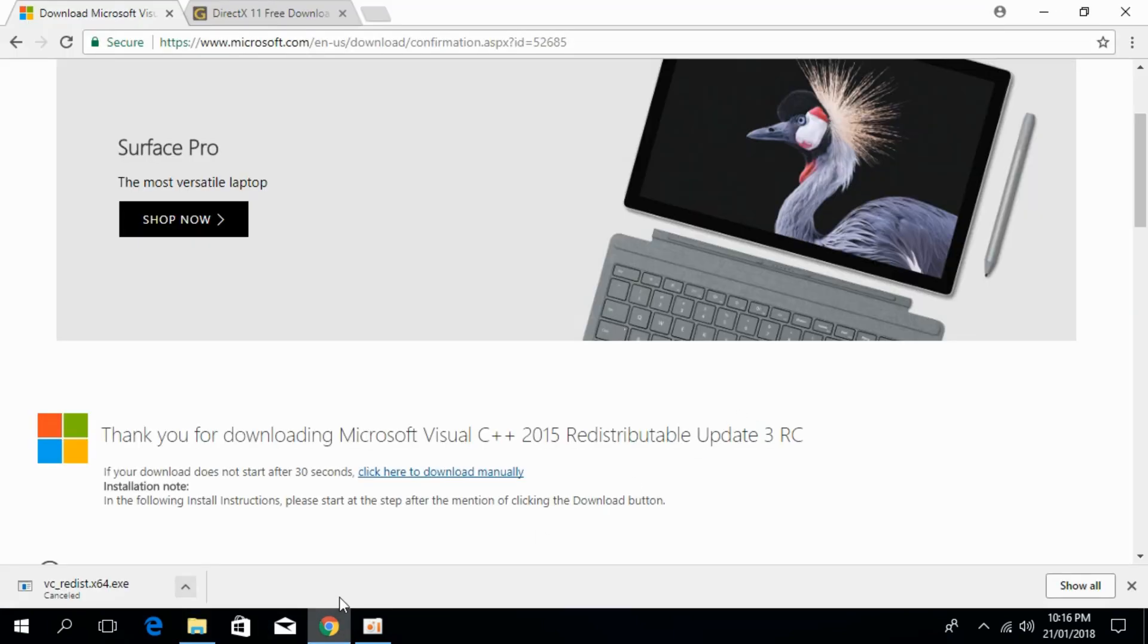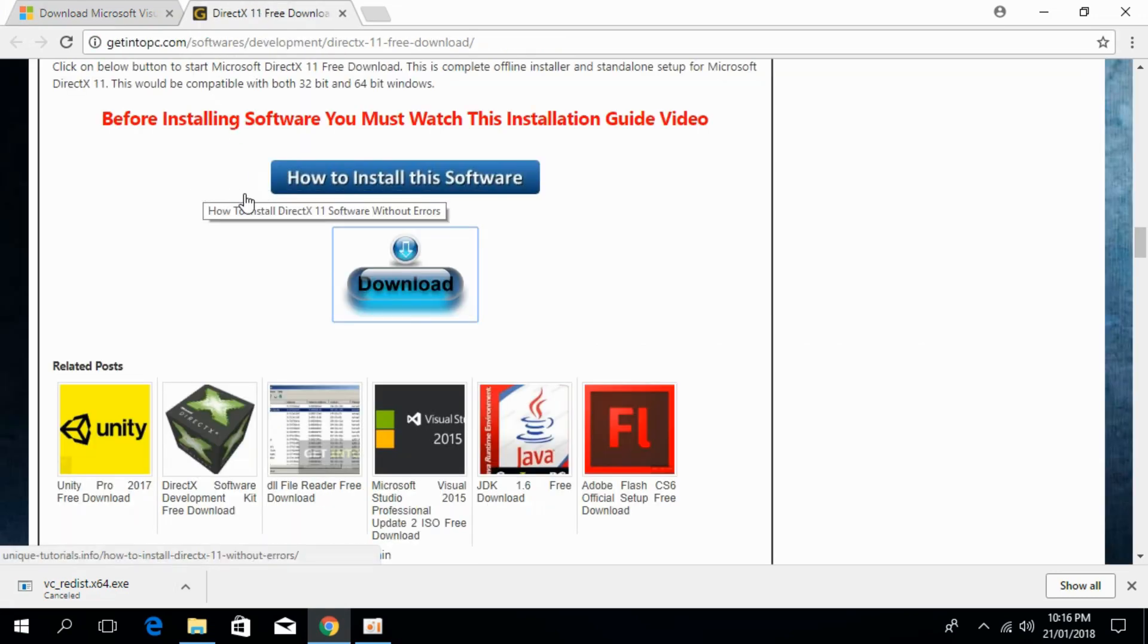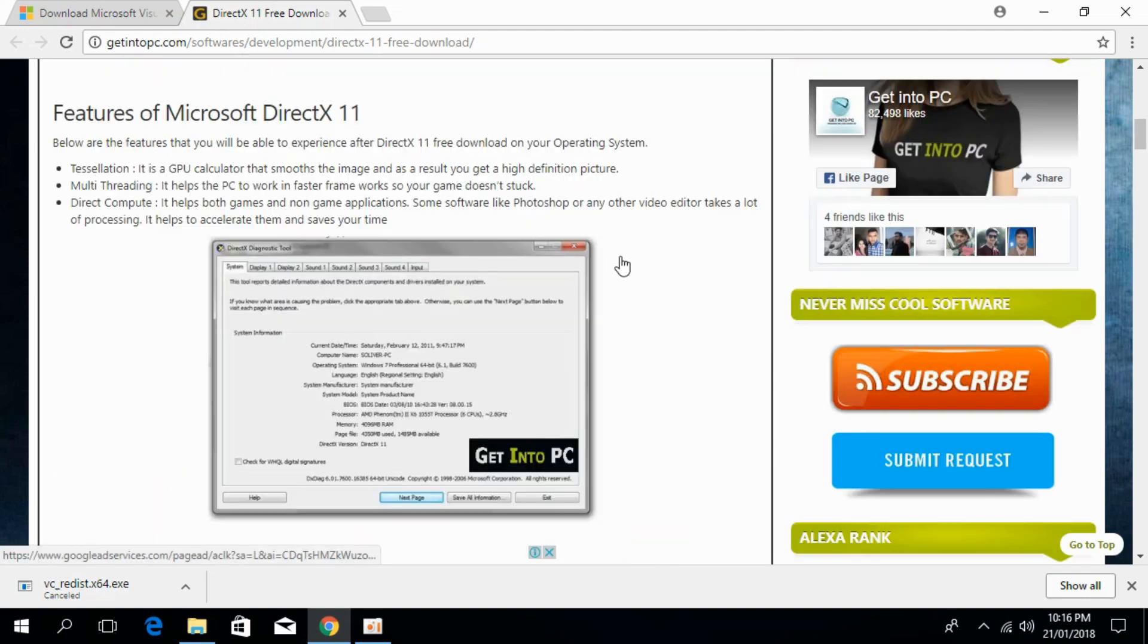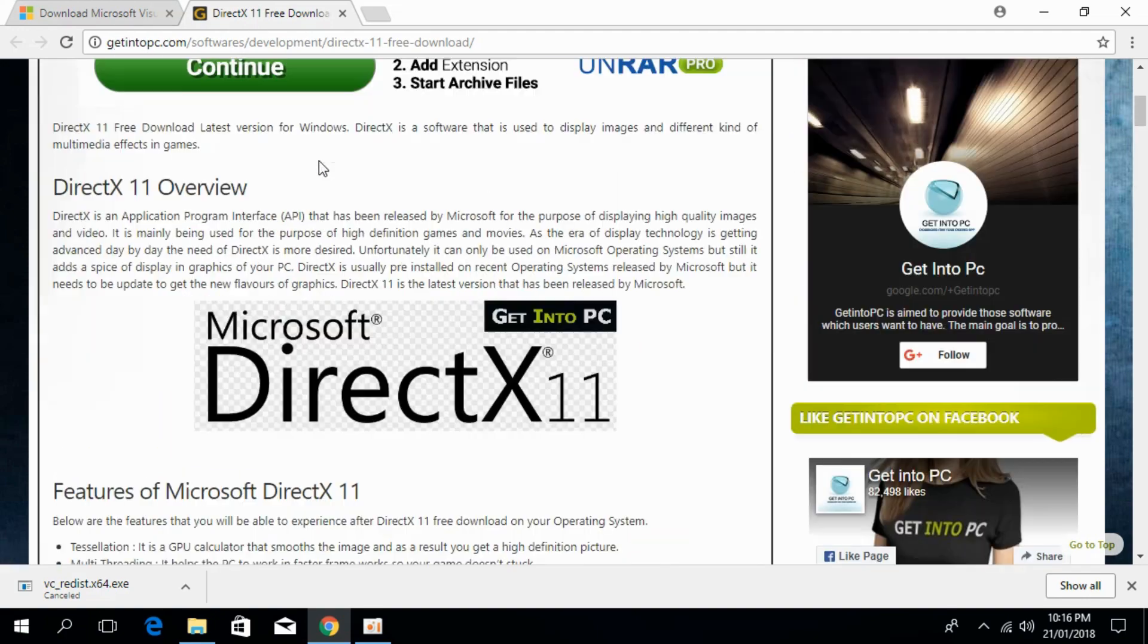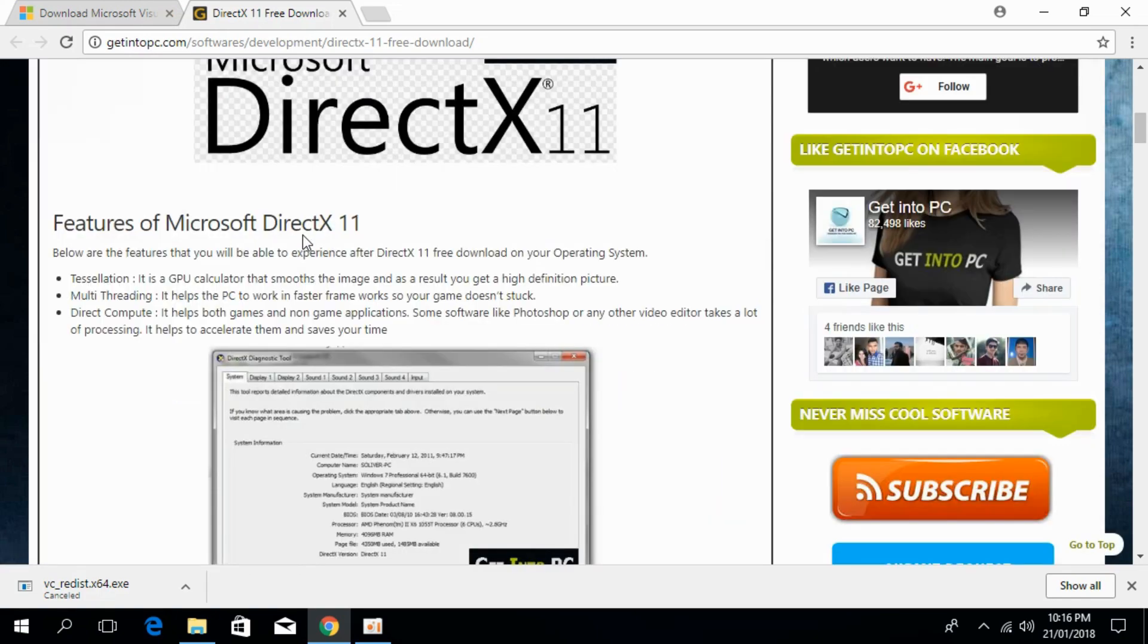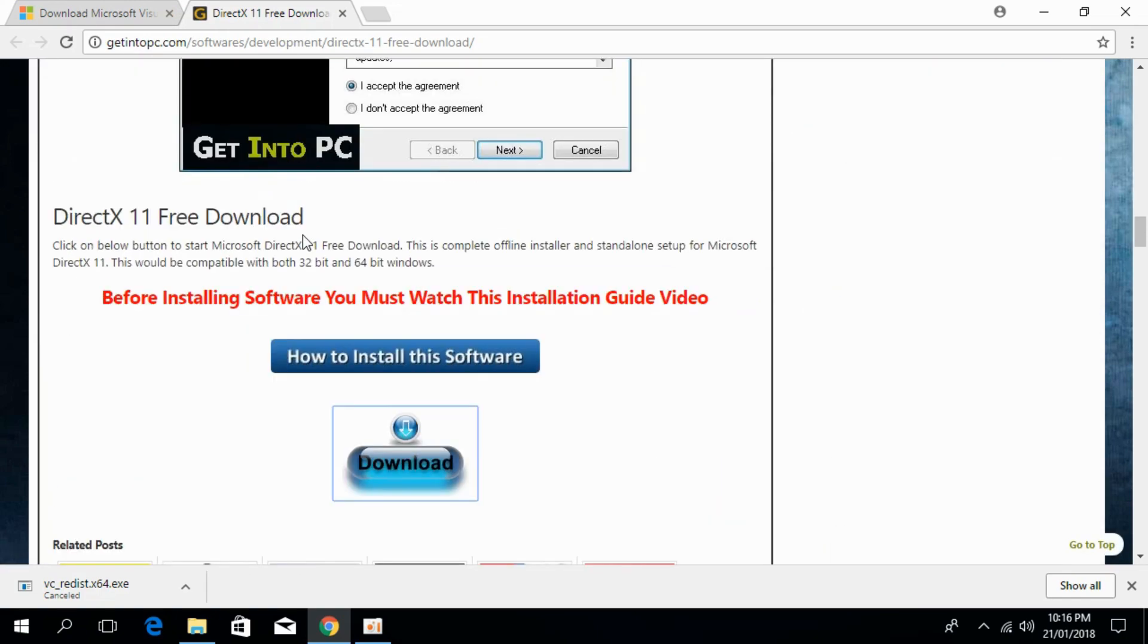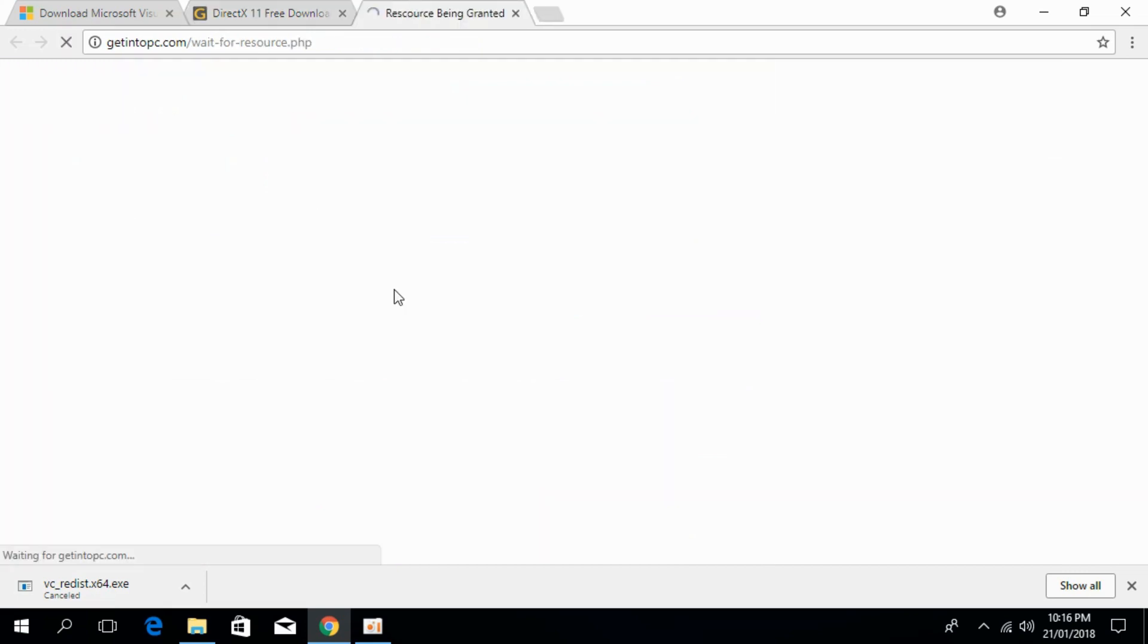Now I have to go and download the second piece of software. I will just paste the link in the description, that is DirectX 11. This is the page where you will be landed and it says getintopc.com, DirectX 11 free downloads. So just go and scroll down below and here click on download.